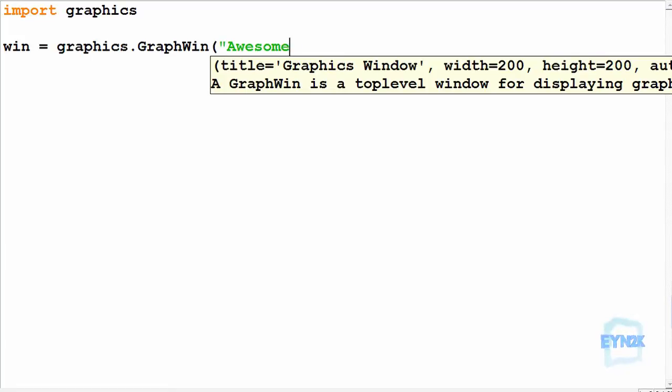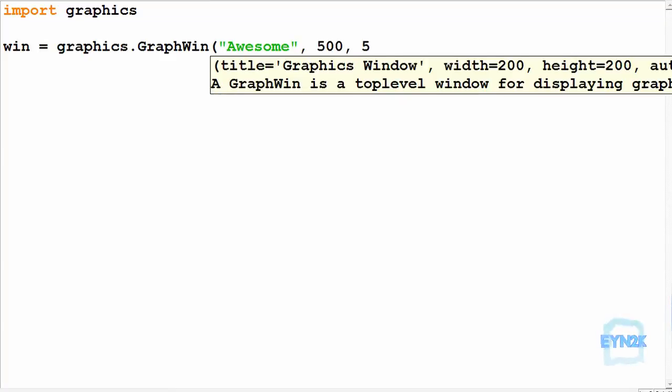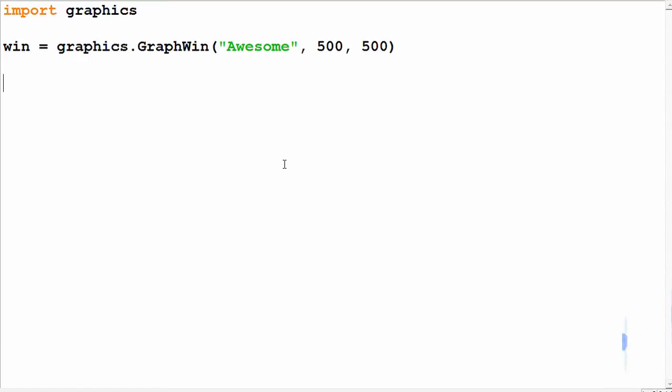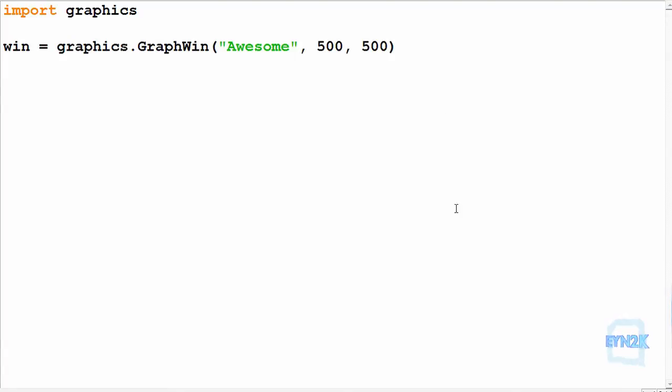Now we've got the window size at 500 by 500, but remember that the y-axis starts from zero at the top and 500 would be at the bottom. So we have to remember that we want to invert the y-axis if we want it to look normal to us. Now let's make a for loop so we can iterate along the x-axis.